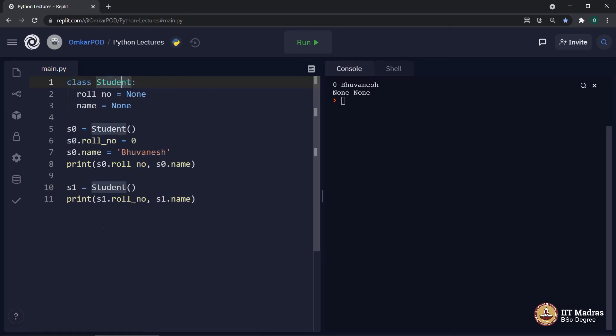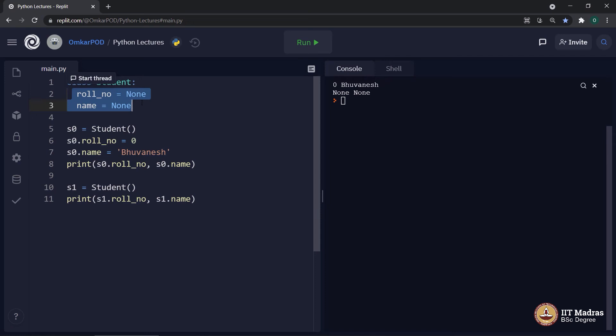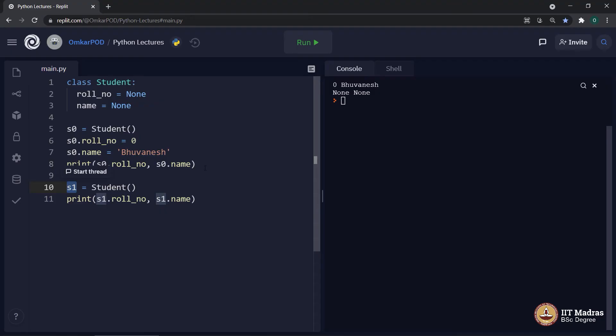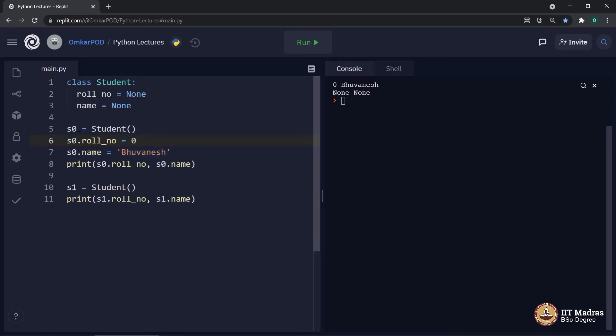And this is how we make sure each student or each object will have its own identity. These two variables, role number and name are same for S0 as well as S1. But still, because of this class and object structure, we make sure we modify these values only for S0 and it has no effect on S1.